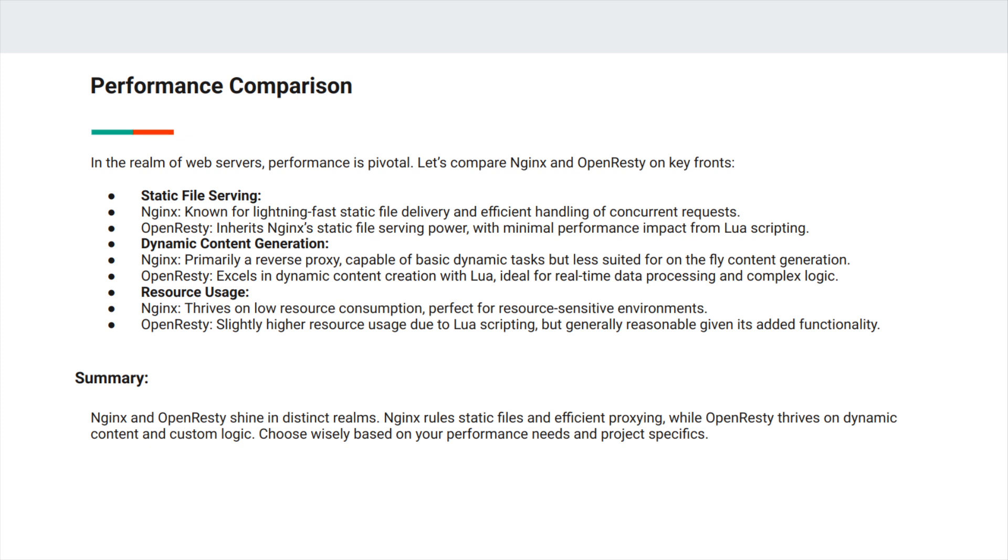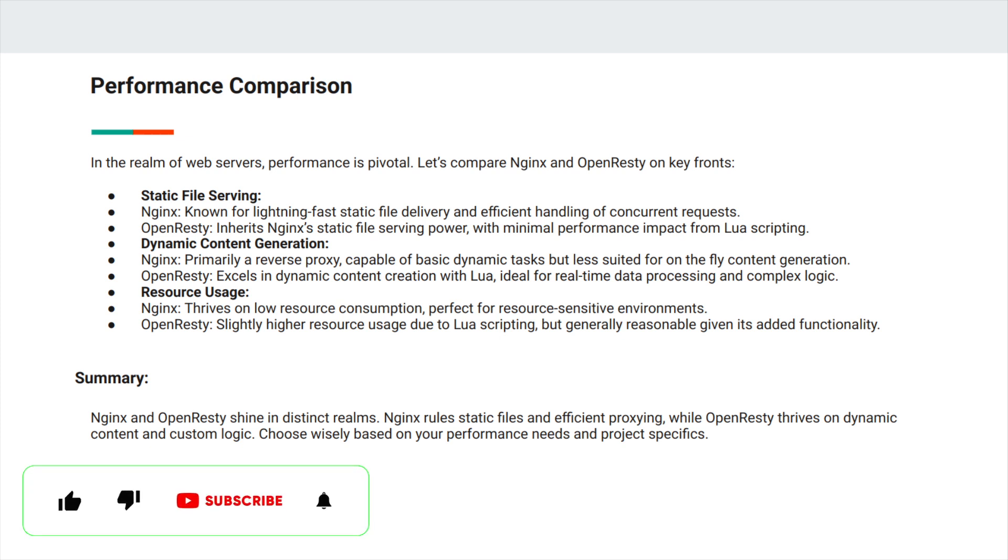For dynamic content generation, NGINX is primarily a reverse proxy capable of basic dynamic tasks but less suited for on-the-fly content generation. On the other hand, OpenResty excels in dynamic content creation with Lua, ideal for real-time data processing and complex logic. For resource usage, NGINX thrives on low resource consumption, perfect for resource-sensitive environments.